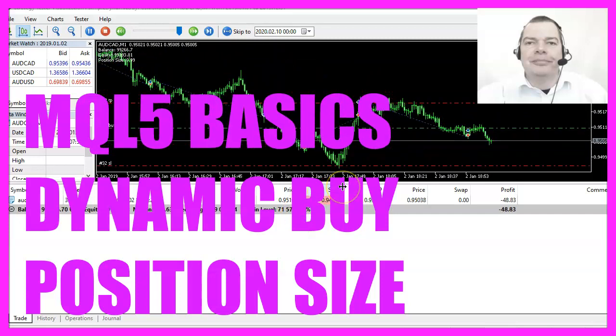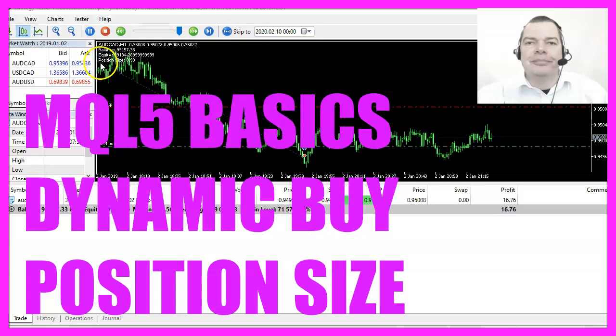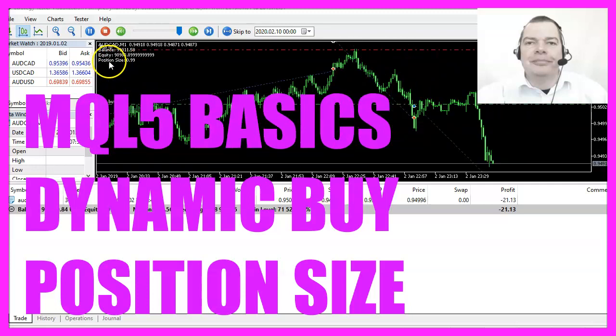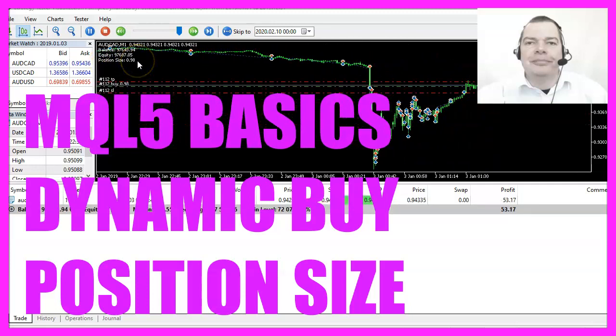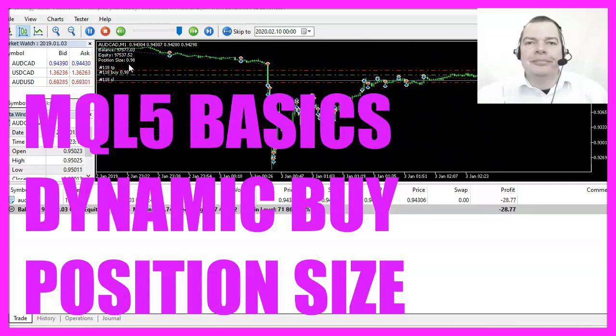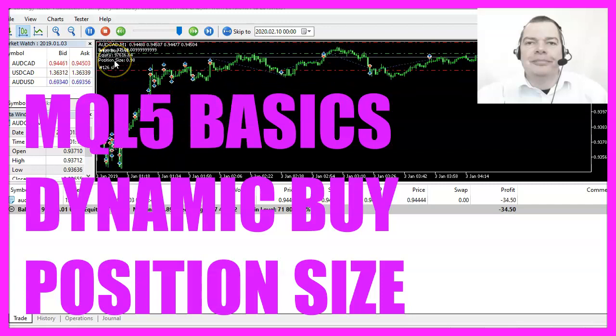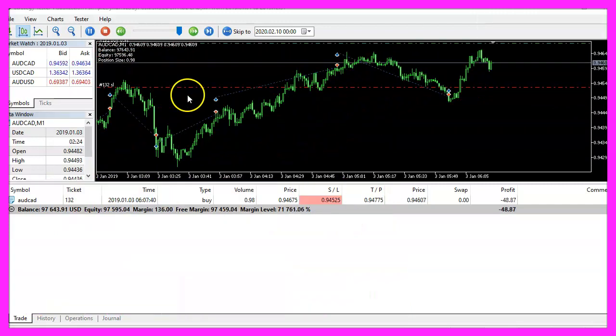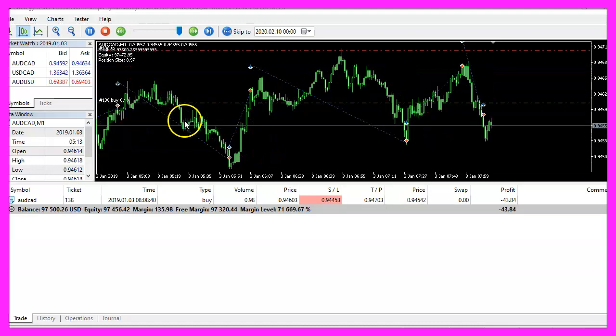In this video, we're going to find out how to dynamically calculate position sizes for buy trades based on the equity. Let's find out how to do that with MQL5.